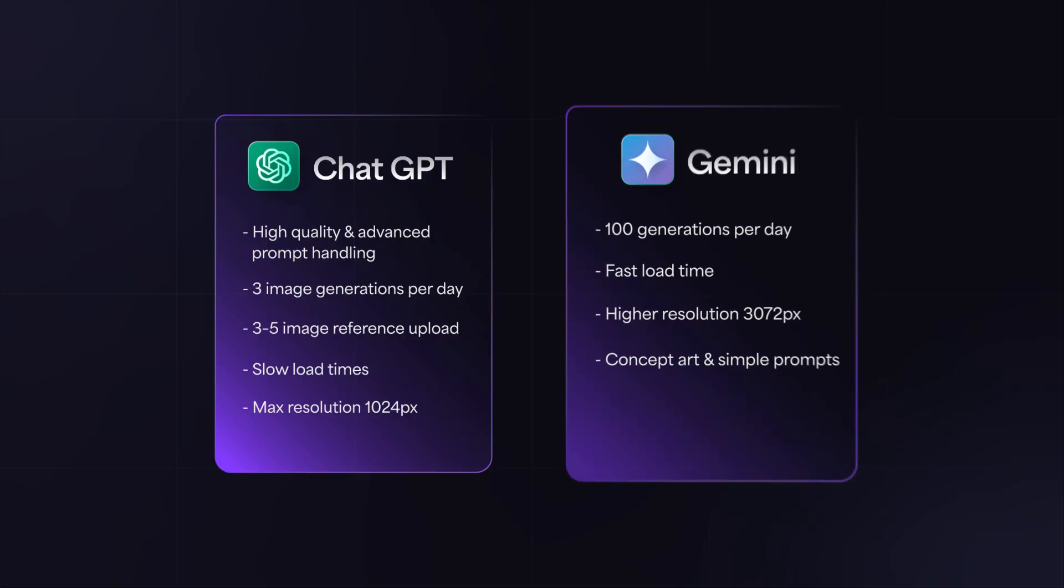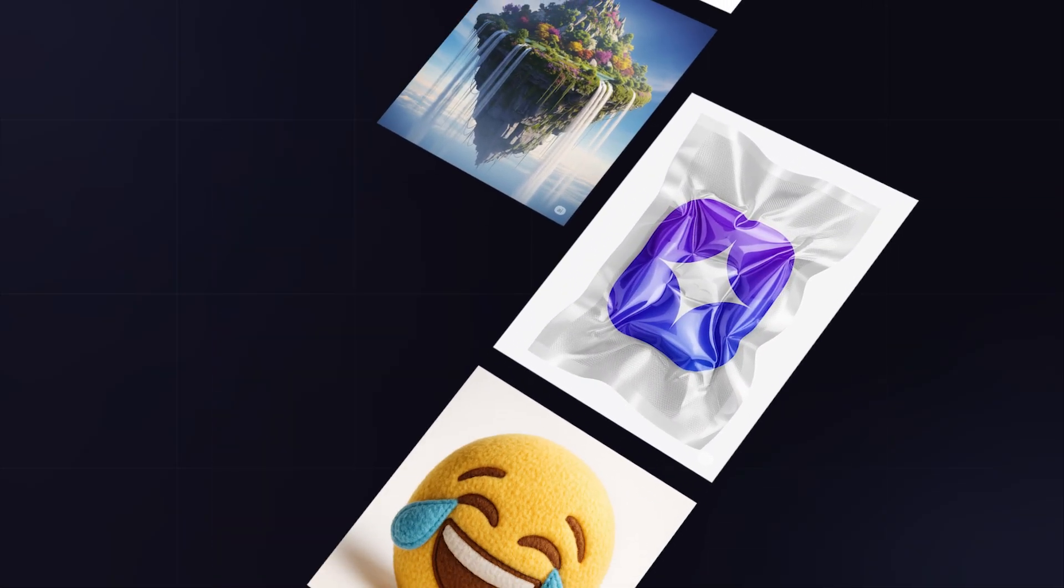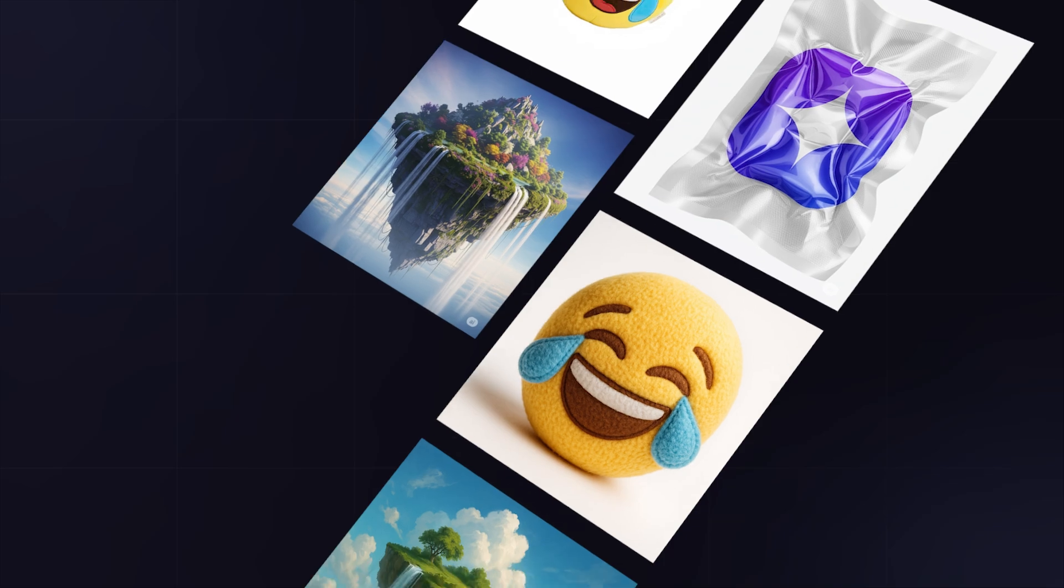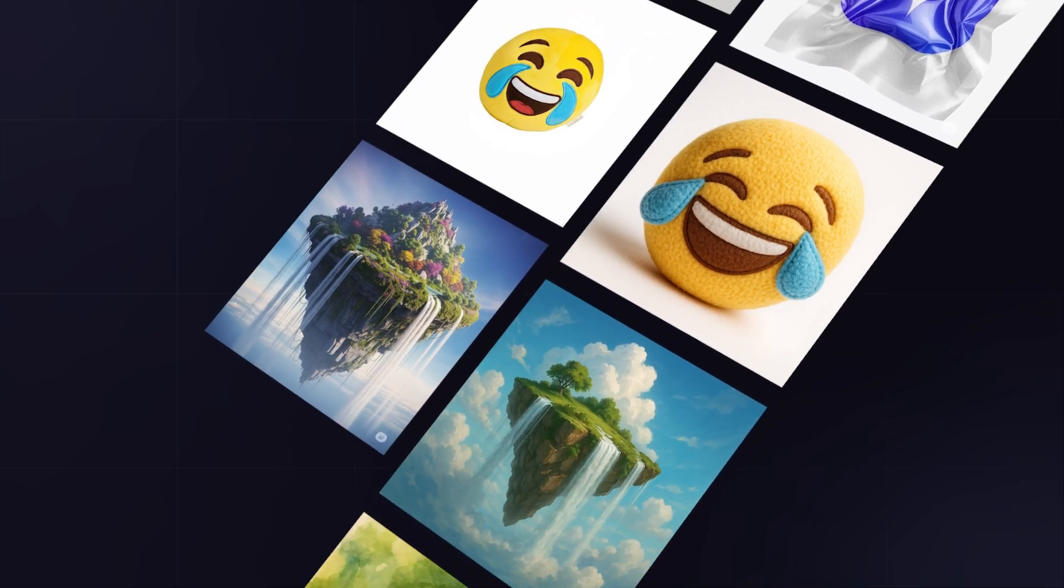So what do you think? All of the prompts I used are available in the comments below, so feel free to try them out yourself.